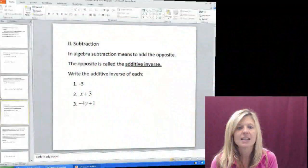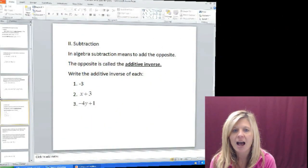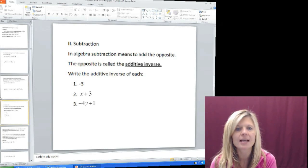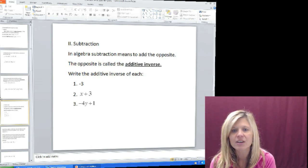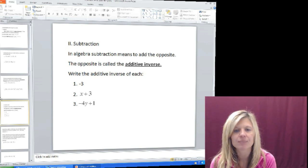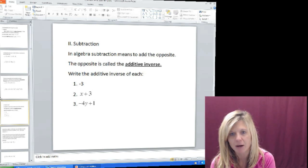But before we can subtract, we have to go over a basic definition. So if you would please get out your notes, we're going to look at a definition. Today's definition is called additive inverse. Additive inverse is a fancy way to say adding the opposite. Additive means add, and inverse means the opposite. Every number in our number line system has an opposite except for 0.